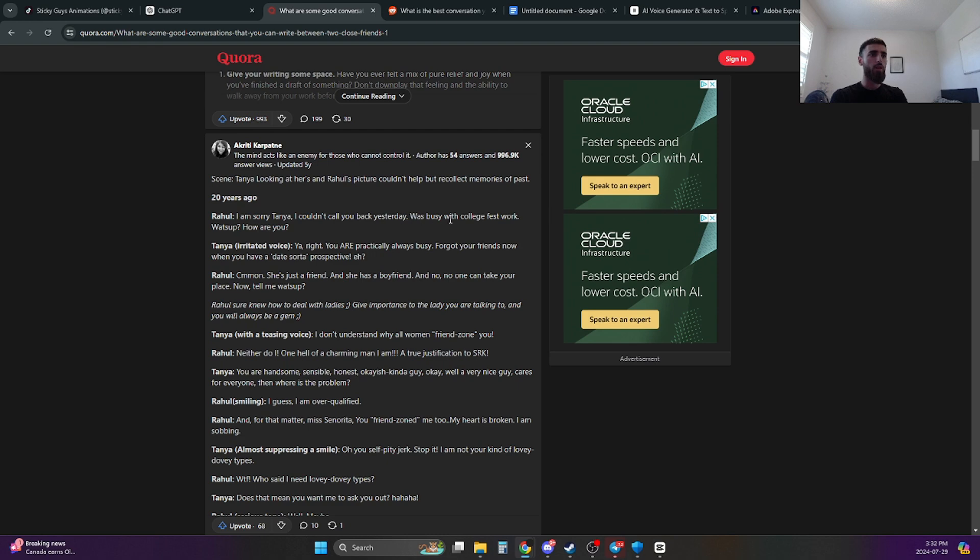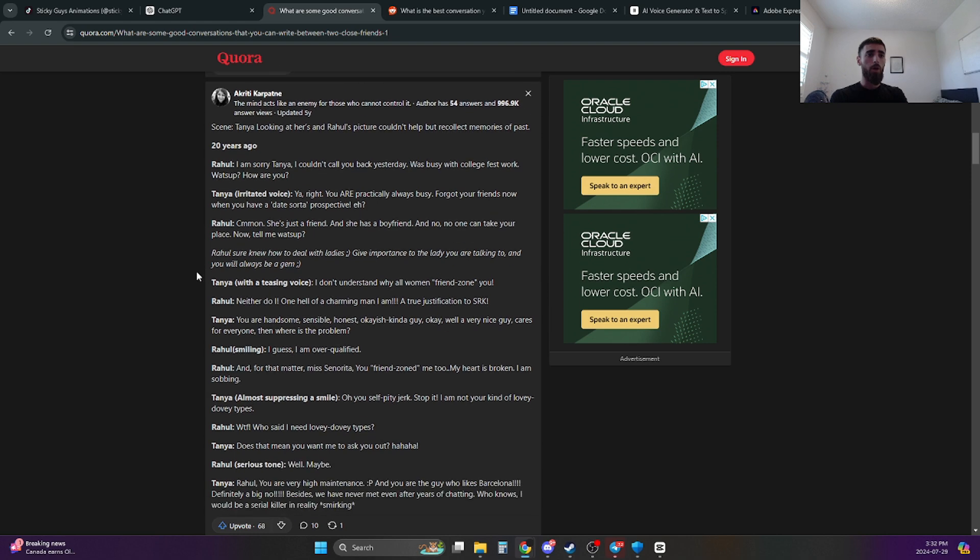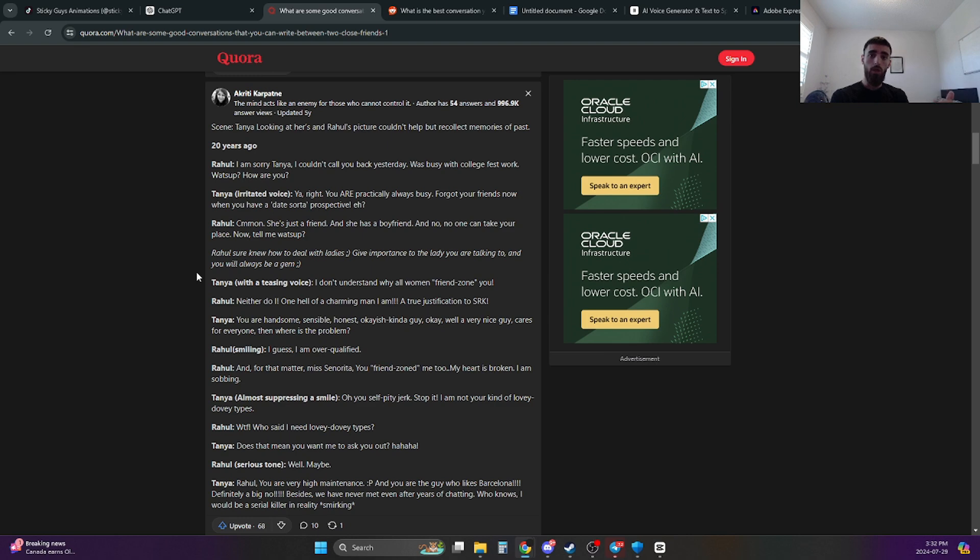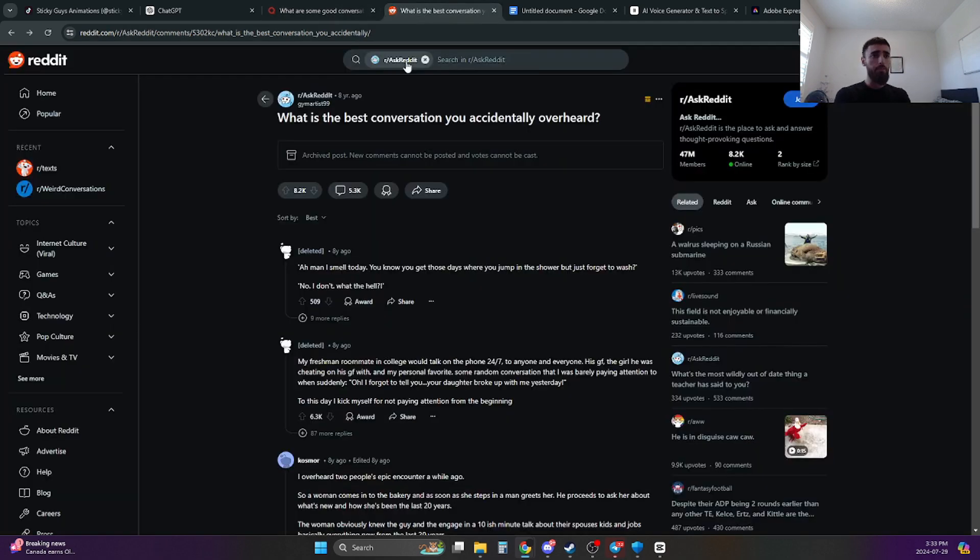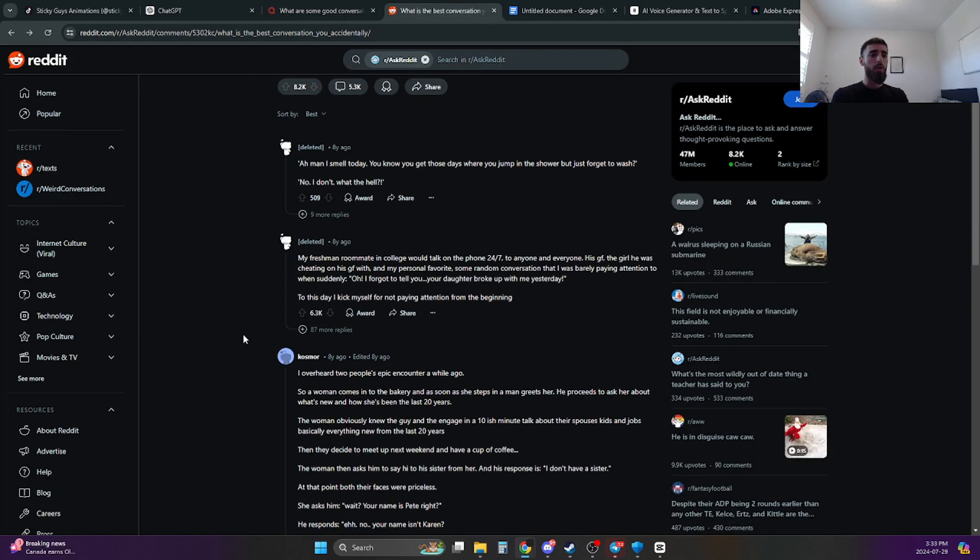I couldn't call you back yesterday. Was busy with college fest work. What's up? How are you? And we know Rahul is cheating in this situation. But this is a good story that you can use. Now what you can do with ChatGPT is you can take this full story, put it into ChatGPT and just spin it up and create a different one. That's not bad in terms of using ChatGPT in this situation. And the same thing goes for Reddit.